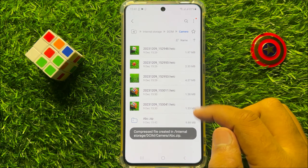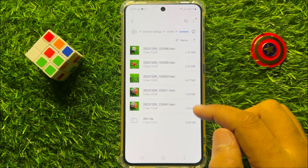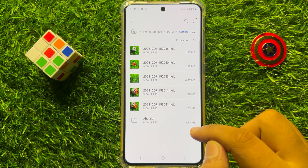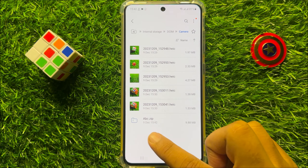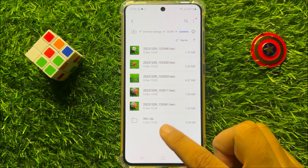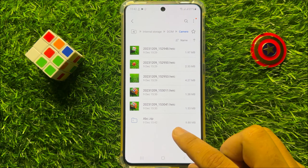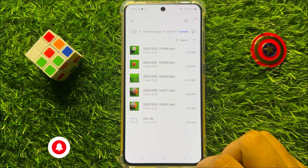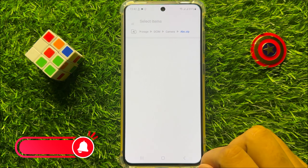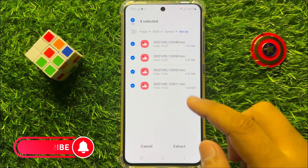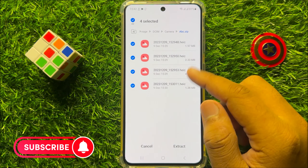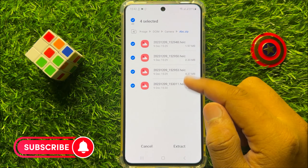Now these files are compressed. When you click on this folder, you can see all the files are compressed here.